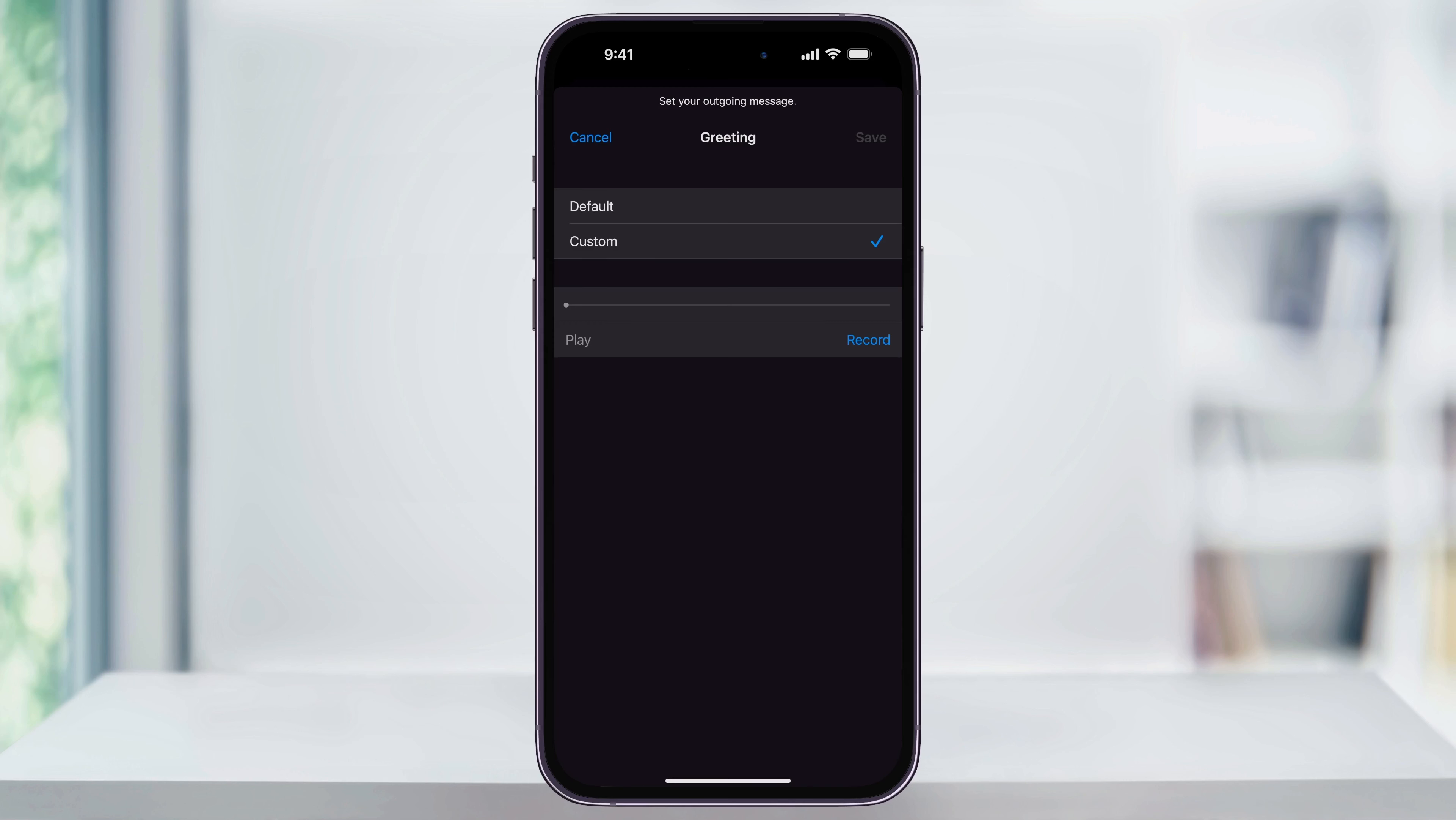This will then bring up your current voicemail greeting settings. If it's set to custom, that means that you've recorded one in the past. You can either press play to listen to it, or you can press record to record a new one.